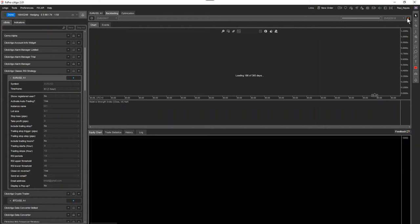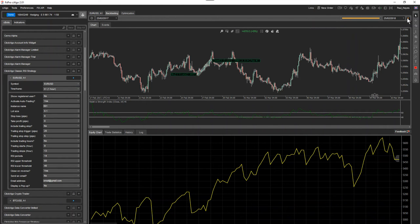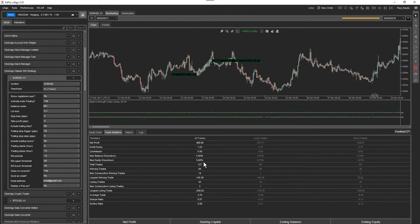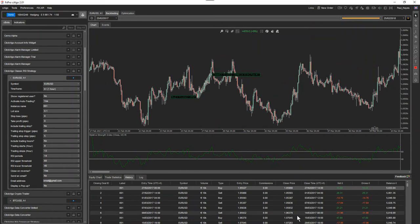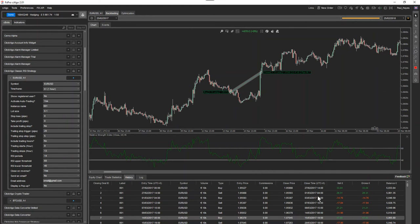I don't personally believe in optimizing stop loss, take profit, or trading stops. I do believe in optimization of indicator parameter values — what type of indicator values fit a certain symbol or instrument — and also optimizing trading hours, working out what hours your strategy performed best going back 10 years. This is just a quick back test: you can see there's very little drawdown. Going to Trade Stats — it's 5.6% drawdown. So at some point during that year your equity was at risk by 5.6%, which is the worst-case scenario.